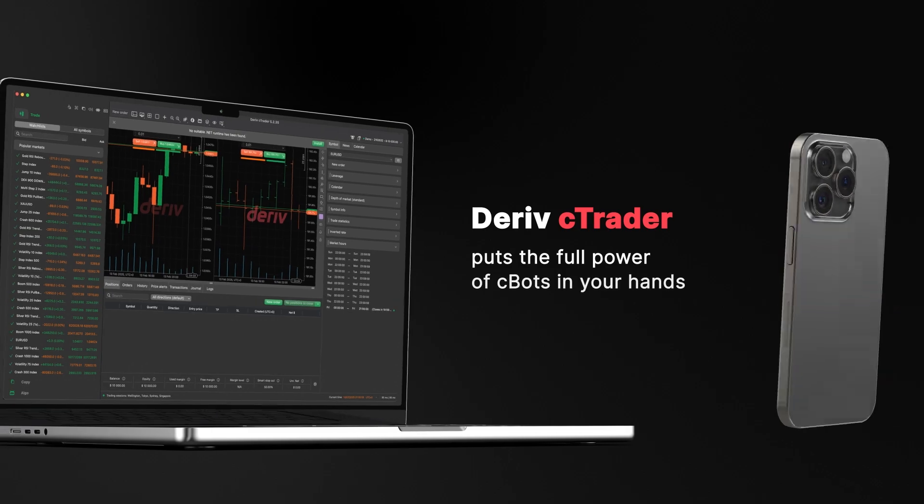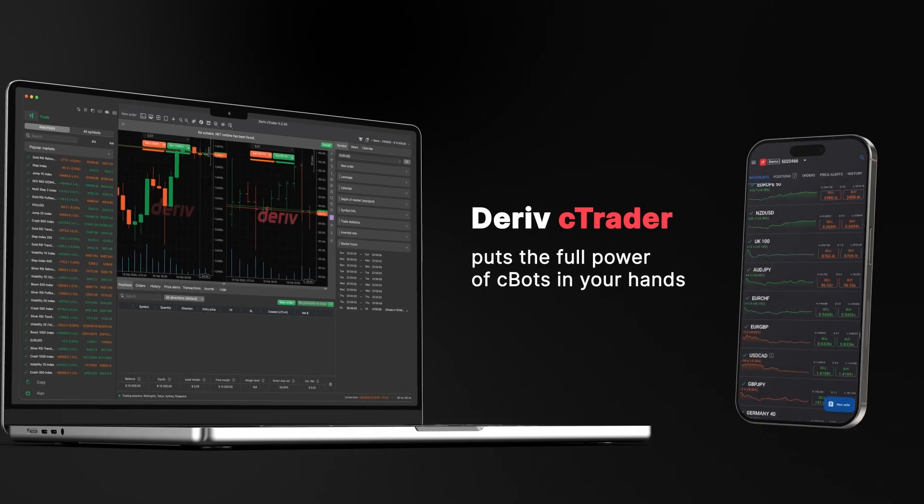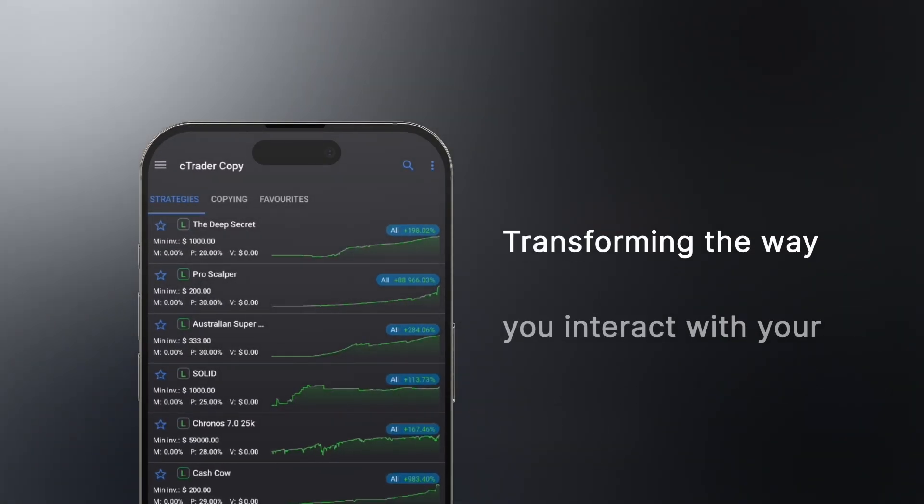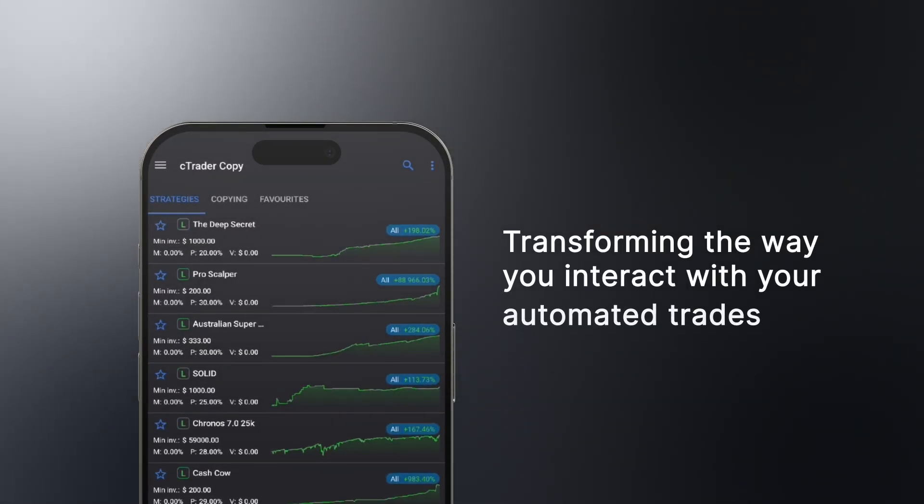Deriv C-Trader puts the full power of C-Bots in your hands, transforming the way you interact with your automated trades.